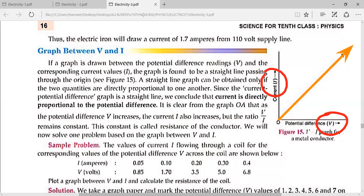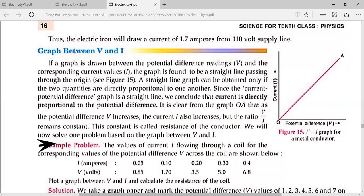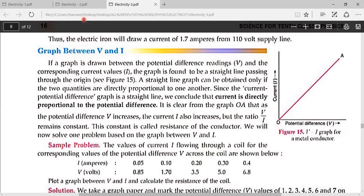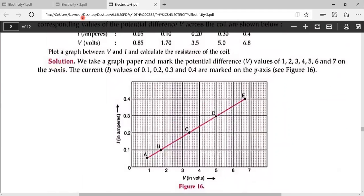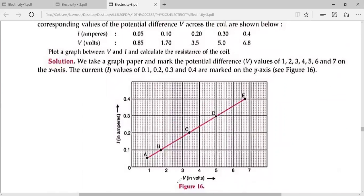Look at this sample problem. Some values of voltage and current are given. We need to plot a graph between V and I and also calculate the resistance of the coil. On the graph paper, we put voltage on the X-axis and current on the Y-axis. The first data point: voltage is 0.85, current is 0.05.